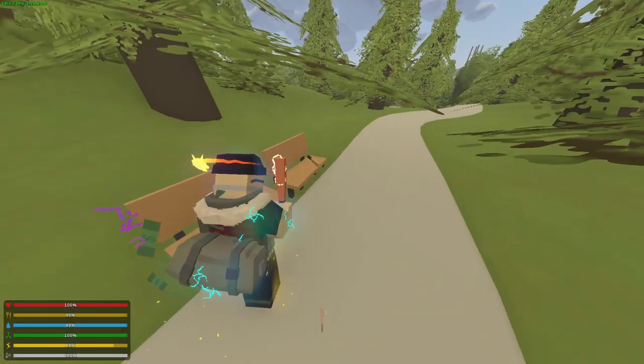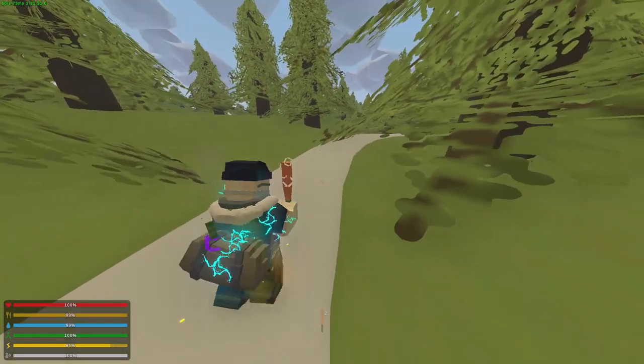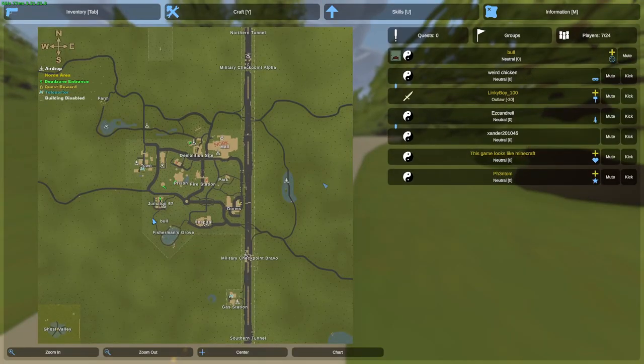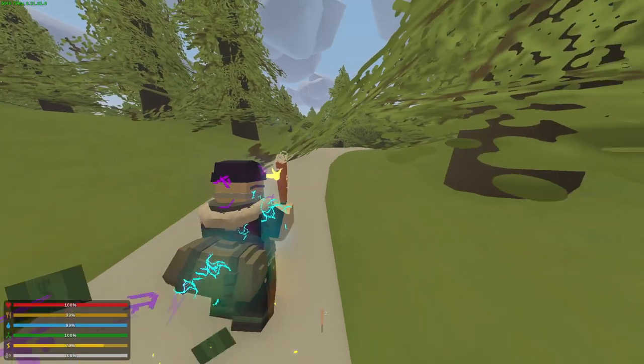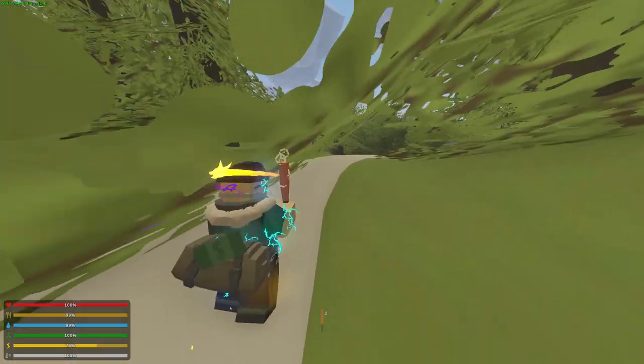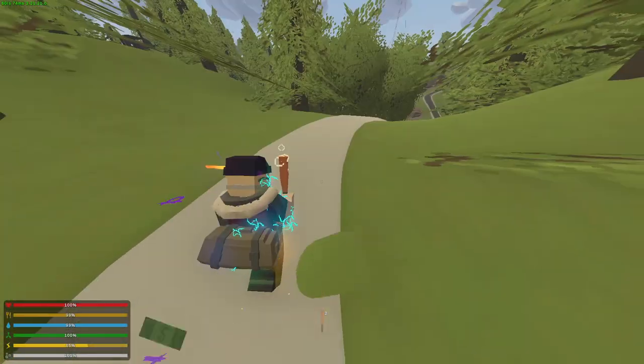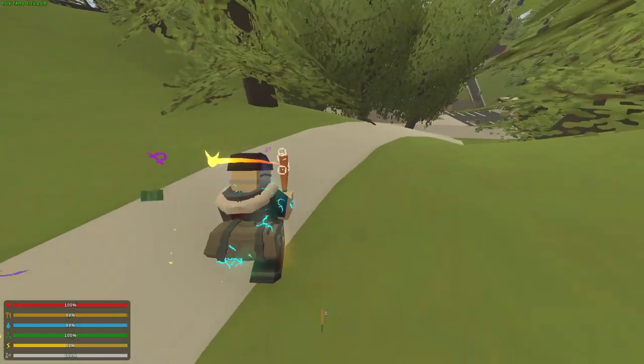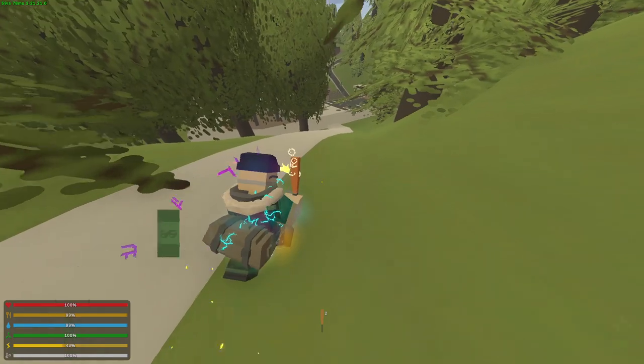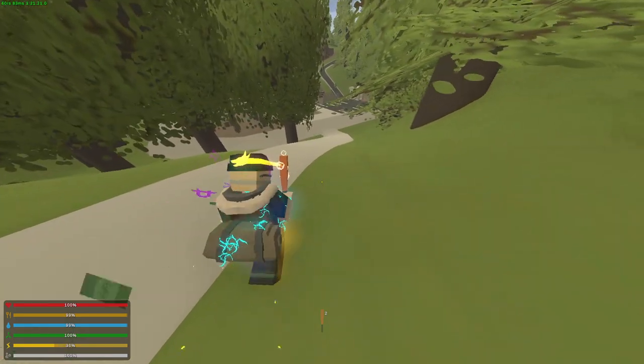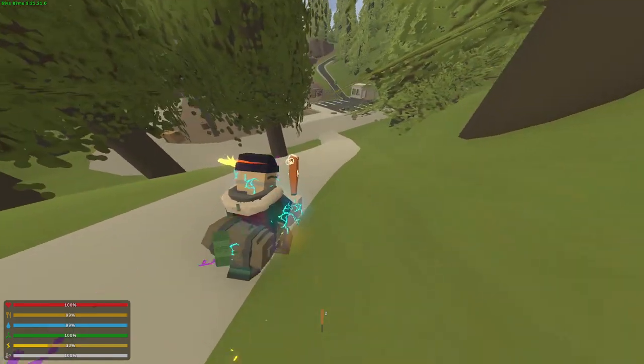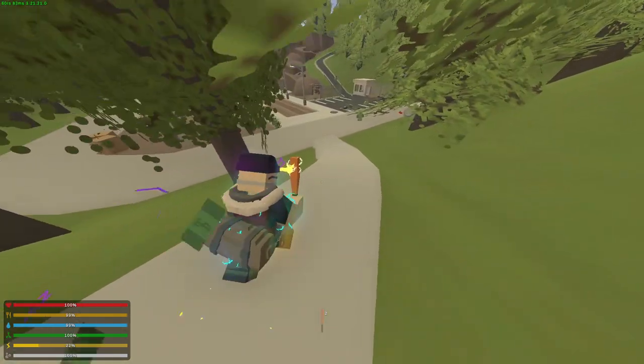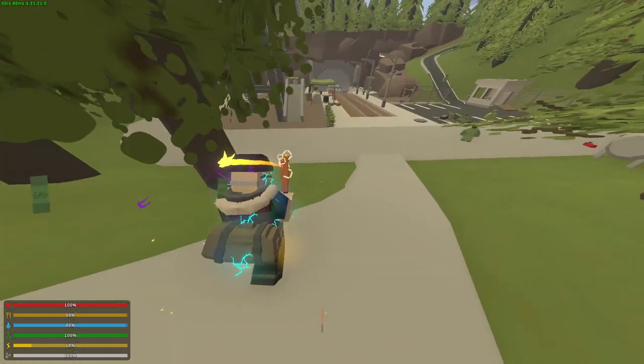Just spawned in. Got myself a baseball bat, let's go. Now we actually spawned next to where I wanted to spawn, which is Junction 67. Now there are some duos on the server and a couple of solos. The reason why I want to be at Junction 67 is because I want to build my base very close to here.